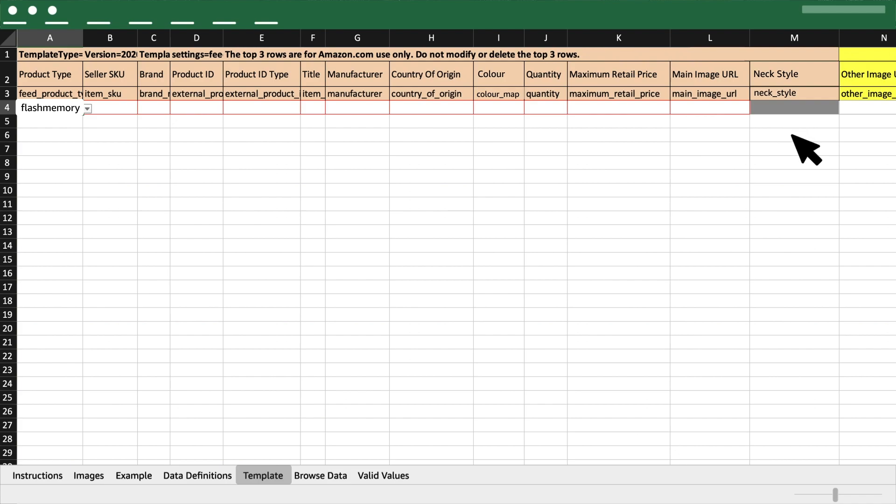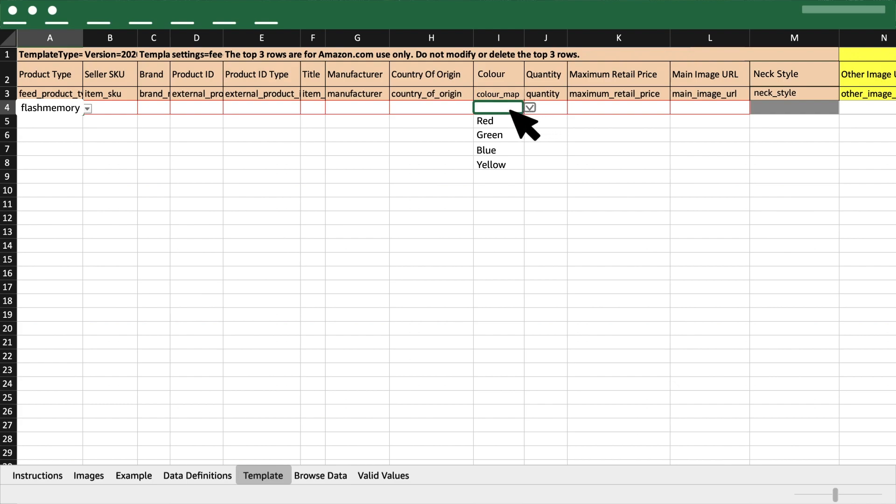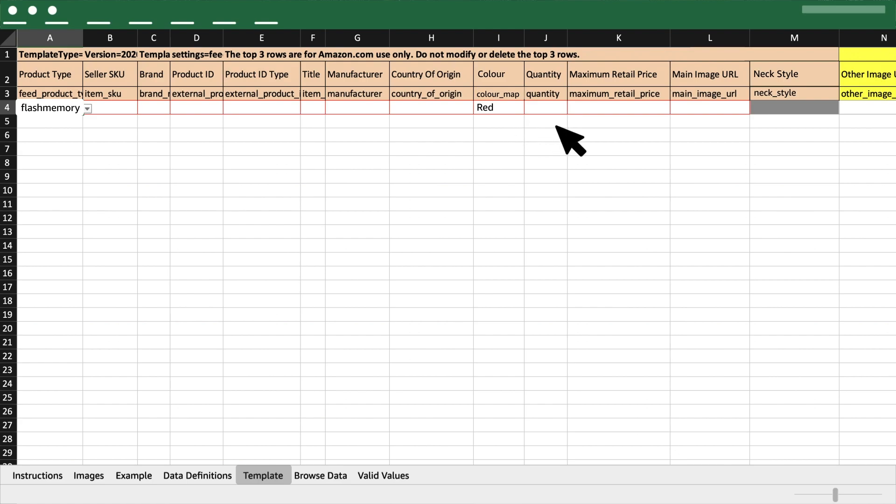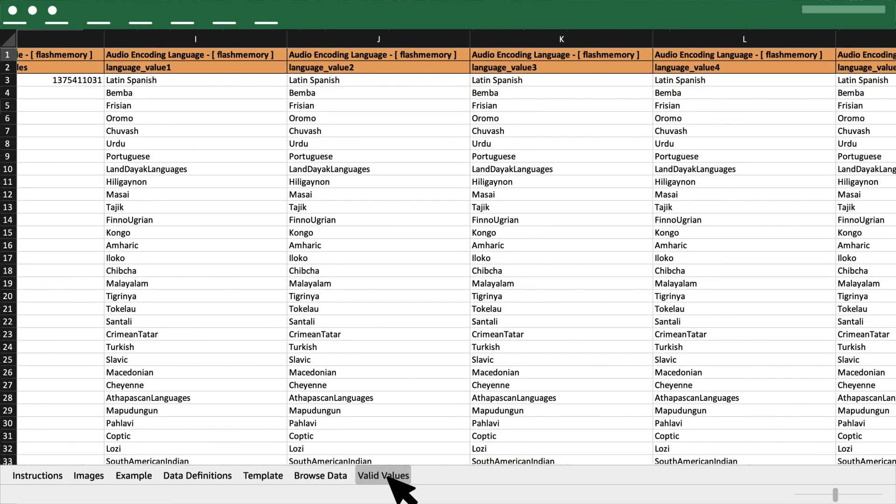For certain cells, you will get a drop-down. Make sure to select from the drop-down and do not manually type any information here. If the drop-down option is not present, then refer to the valid value sheet to get the predefined values for the attribute, if any.